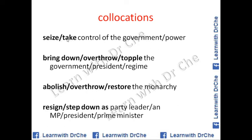Government collocations: to seize or take control of the government or power; to bring down, overthrow, or topple the government; to bring down the president or the regime — 'regime' means a former government; to abolish, overthrow, or restore the monarchy; to resign or step down as party leader, an MP, a president, or a prime minister.